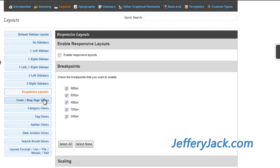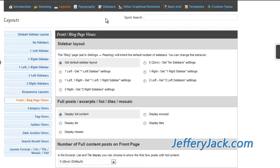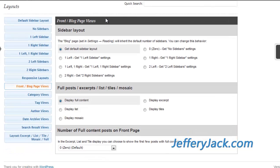The front blog page view layout will allow you to modify just the home page or blog page of your site so that it can look different from the rest of your site. Also in this section, you can modify how your posts display in the list. You can also set the number of posts that you would like to display on the main blog page.